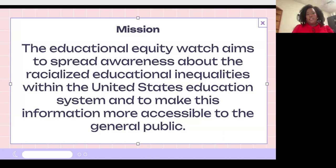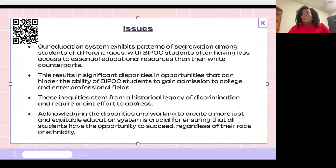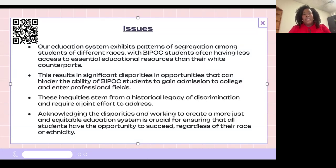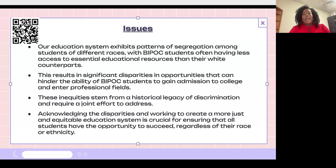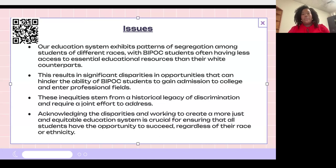The issues we are trying to address within the Educational Equity Watch is that there are patterns of segregation within the United States education system, and we often see Black and Brown students at the short end of the stick because of that. Our schools are divided, with schools that are predominantly Black and Brown and schools that are predominantly white.